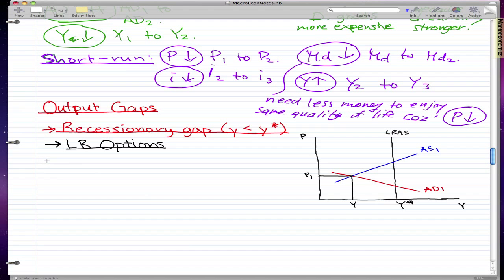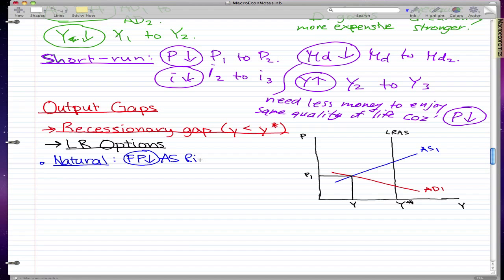But in today's video, what we're going to go through is recessionary gaps and inflationary gaps. I know I went through them before, but in this video we're going to include something that we didn't include last time. The long-run options to fix a recessionary gap — one way is the natural way, and we know this. It's when the factor prices fall, which means the resources to make the goods get cheaper, and our supply increases. So our aggregate supply moves right from AS1 to AS2.